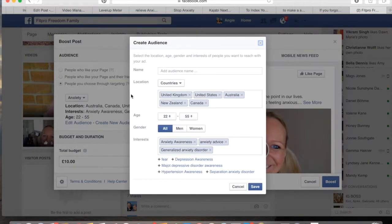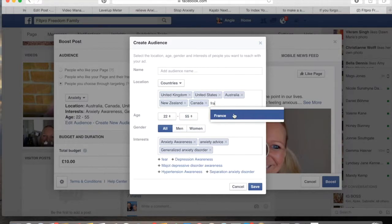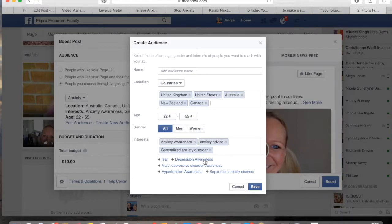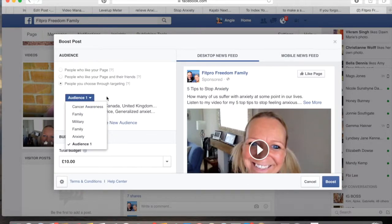We can create a new audience. If you wanted to create a new audience, this is where you'd go. You could rename it and choose whichever countries you want to put in there — you could add another country if you wanted to. I'm going to stick to the five I already chose. You can pick your ages, whichever age range you want, and you can target men, women, or both. In the interests section, the keywords I am targeting are anxiety awareness, anxiety advice, and generalized anxiety disorder. It gives you more options down here, but I like to just target two or three interests. You can then save that.